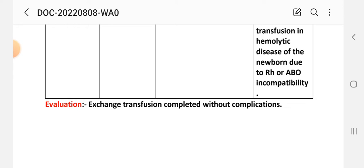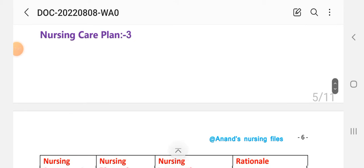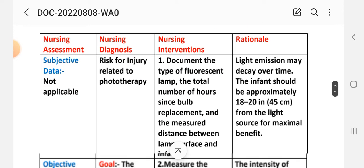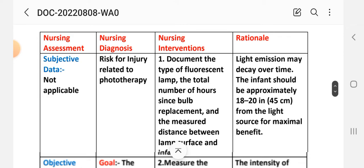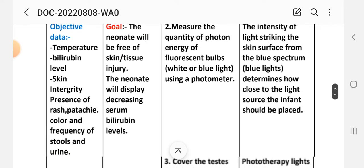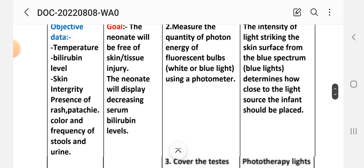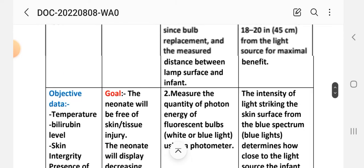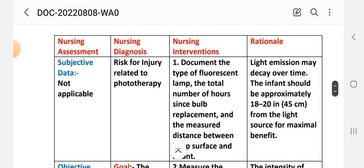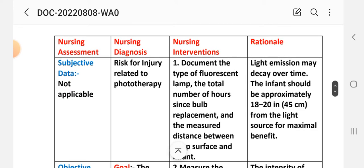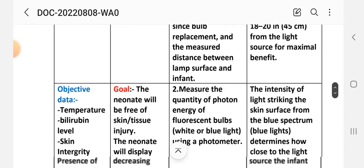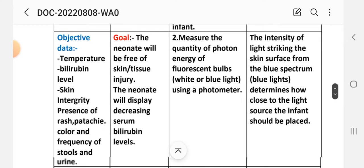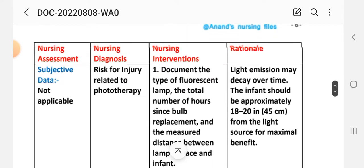Nursing Care Plan 3 — Assessment: Subjective data: not applicable because this is a risk diagnosis. Objective data: temperature, bilirubin level, skin integrity, presence of rash, patchy color, and frequency of stool and urine. Nursing diagnosis: risk for injury related to phototherapy. Goal: the neonate will be free of skin tissue injury and will display decreasing serum bilirubin level.